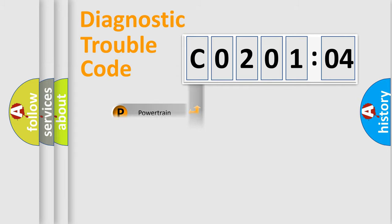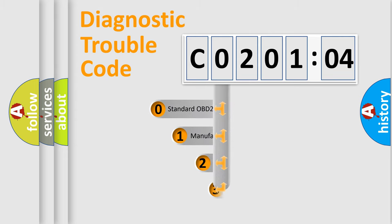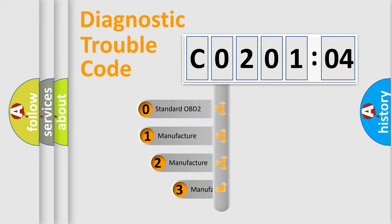Powertrain, Body, Chassis, Network. This distribution is defined in the first character code.